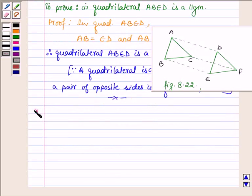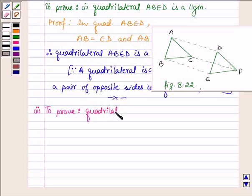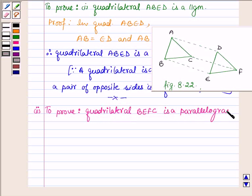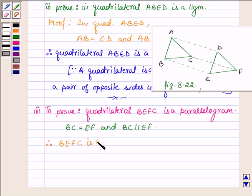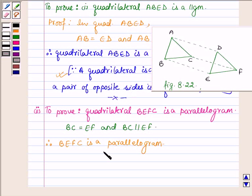Now proceeding on to the second part, where we have to prove that quadrilateral BEFC is a parallelogram. Now again here, BC is equal to EF and also BC is parallel to EF, so this implies BEFC is a parallelogram. Since in a quadrilateral if a pair of opposite sides are equal and parallel then it is a parallelogram. Therefore this is also a parallelogram, so this completes the second part.